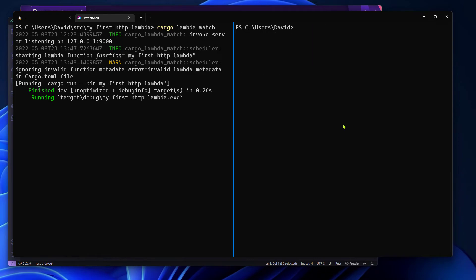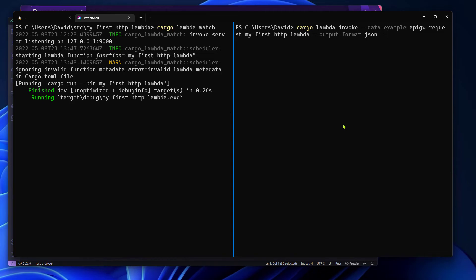Next we want to test this same payload in the Lambda function that we deployed in the previous video. In order to do that the only thing we need to add to this command is the flag --remote, and with this flag Lambda invoke will send that same payload to my remote function.